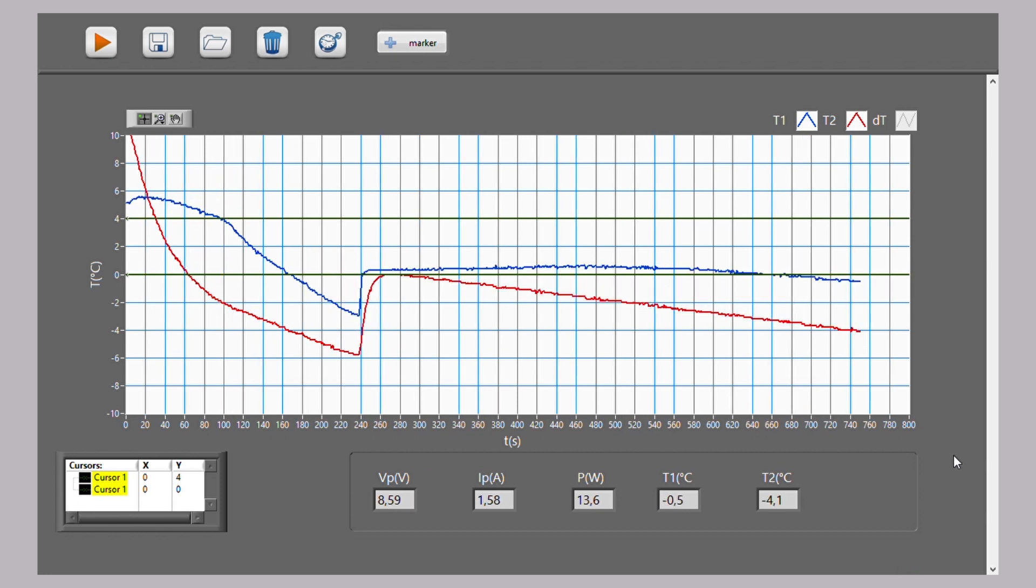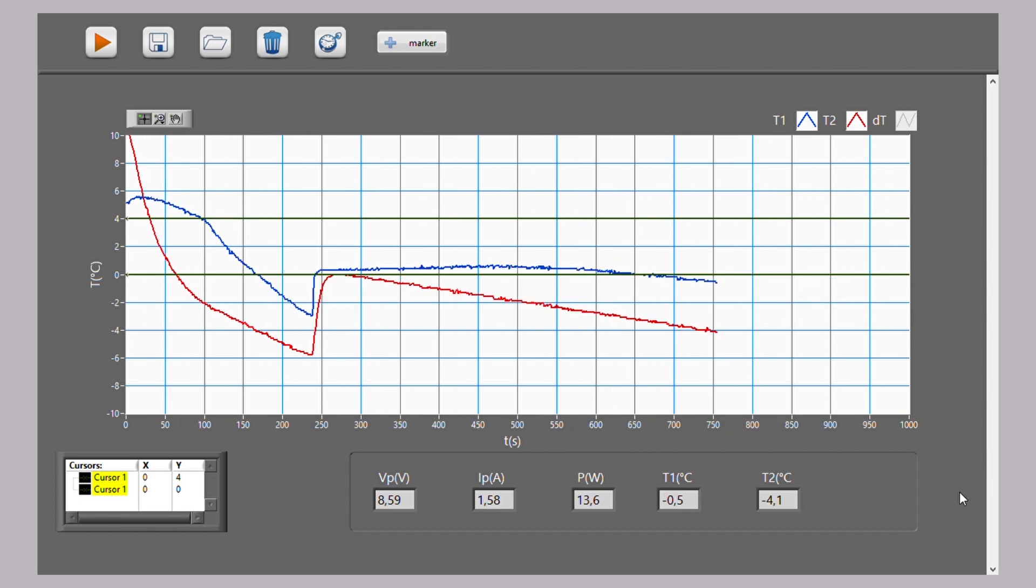After a period of time in which the water remains in equilibrium at 0 degrees Celsius, we see that the temperature begins to drop. Ice formation has started and will continue until all the water has solidified.